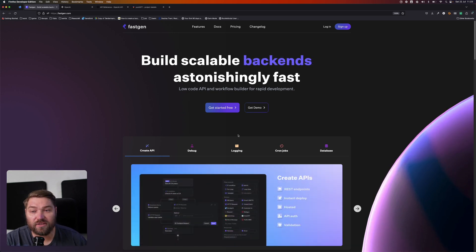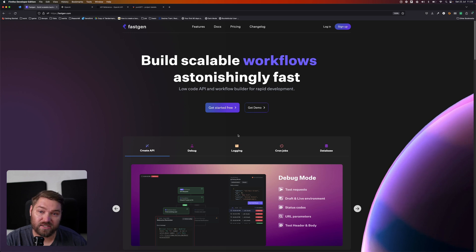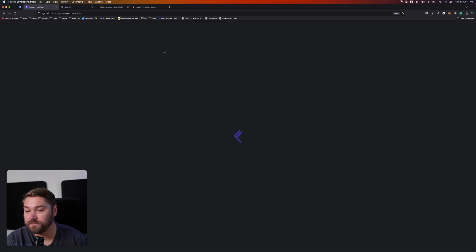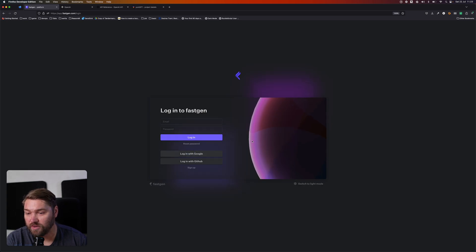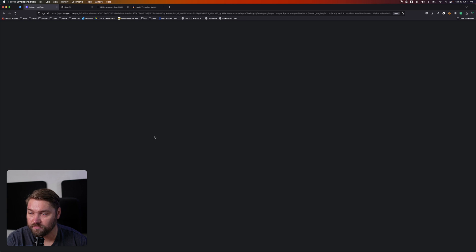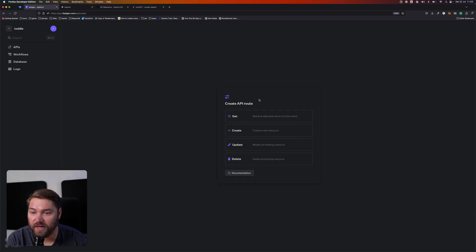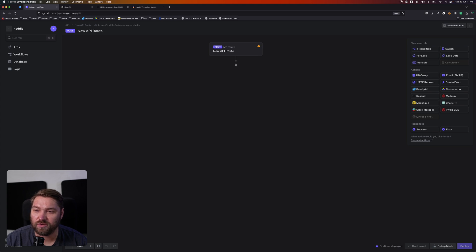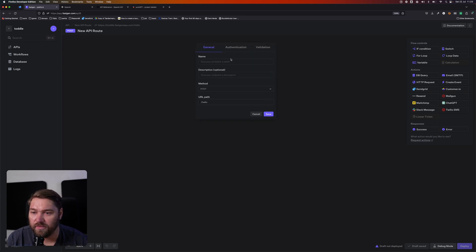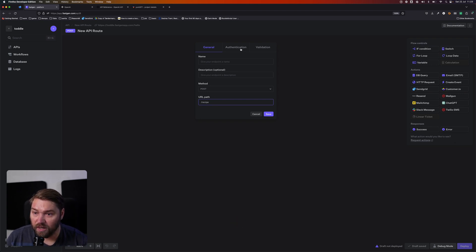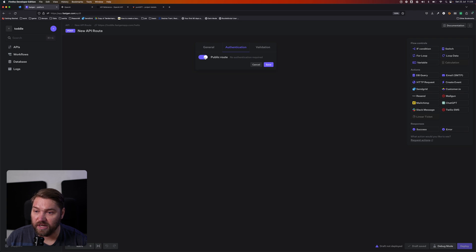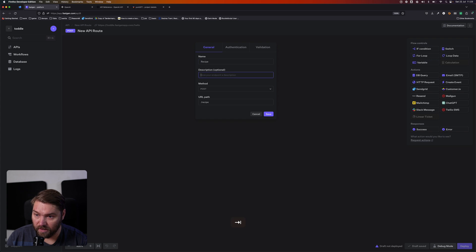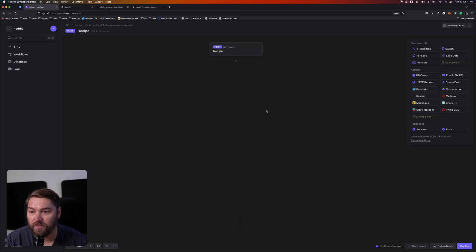So today I thought we would build a recipe app using FastGen and ChatGPT. I'm going to log into FastGen and we're going to create a new API endpoint. We're going to say create here because we actually want to use a POST request, even though technically we're fetching a response. But that's also the request GPT expects, so we'll keep it the same. Here we're going to call that Recipe. For authentication, we're going to make it public, and we're going to give it a name of Get an AI Recipe. And we're going to save that.